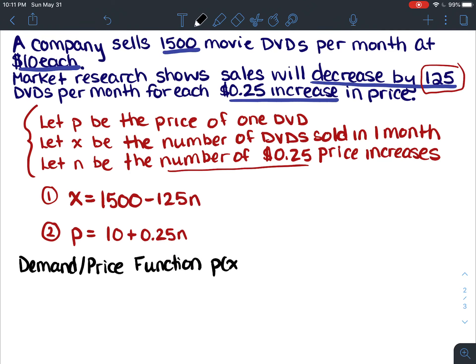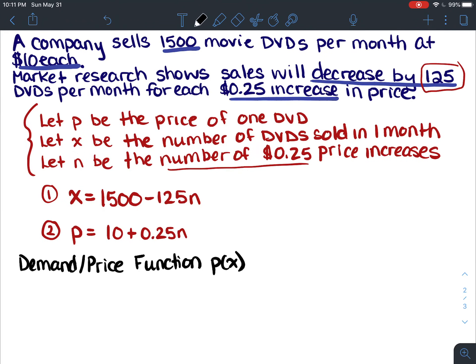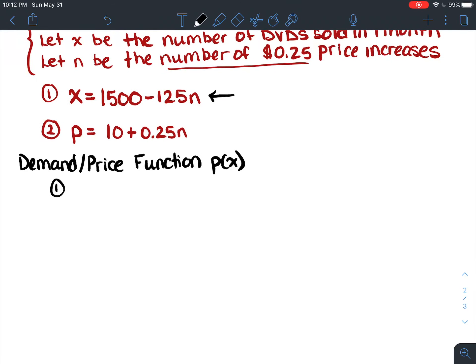We want p of x — an equation in terms of x, not n. So we'll isolate n in the first equation and substitute it into the second equation to get p in terms of x. Taking equation one and isolating n gives us: n equals (1500 minus x) over 125.